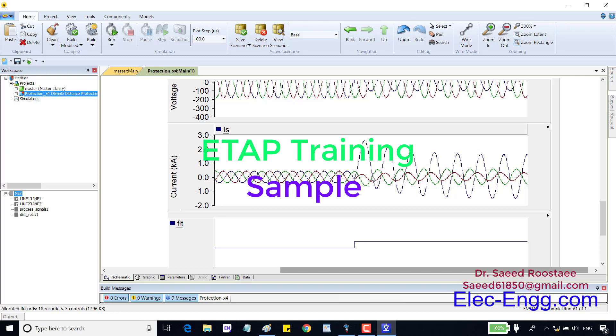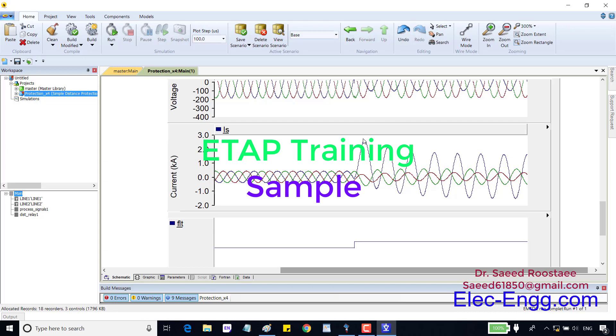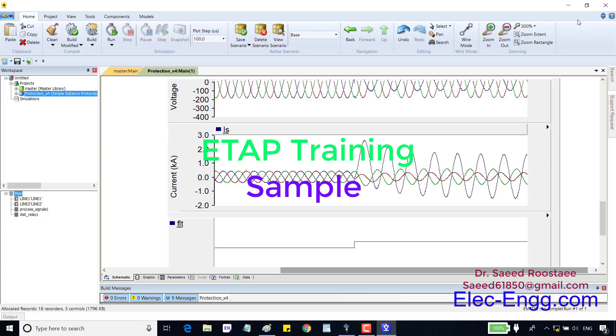1.5 cycles to 4 cycles is also a very important period and protection relays should open the circuit breaker at this period. This period is called transient time. After 4 cycles the DC element in the short circuit current is almost zero and we have an AC current only. In this time we can find minimum fault current. This time is called steady state. There are different methods and standards to model the short circuit current and now we are going to check the parameters of these methods.